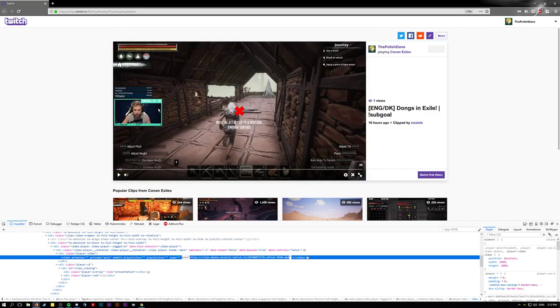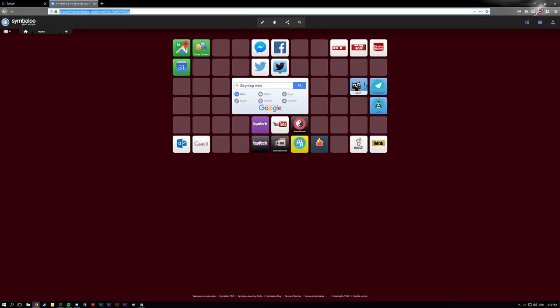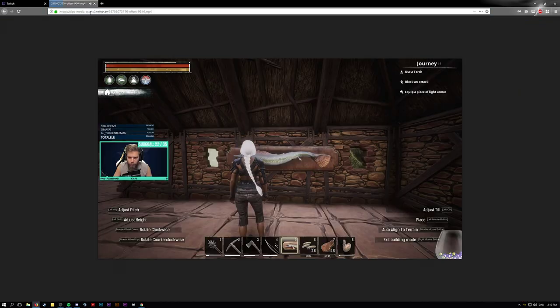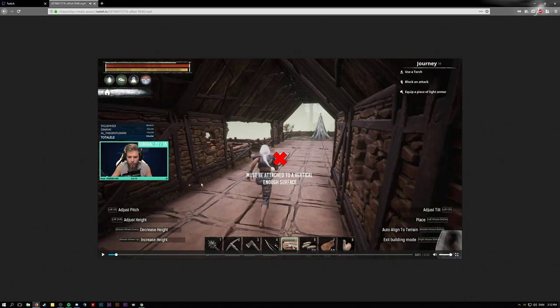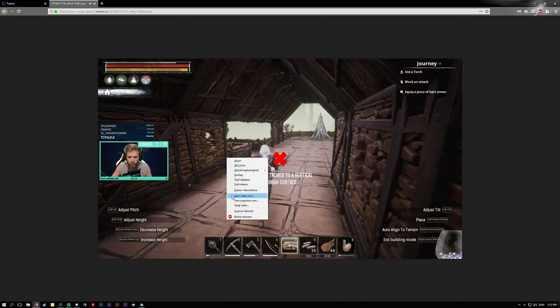Grab this link right here. This is the mp4 link - open it in a new tab. Now you have the mp4 here and you can actually save the video.